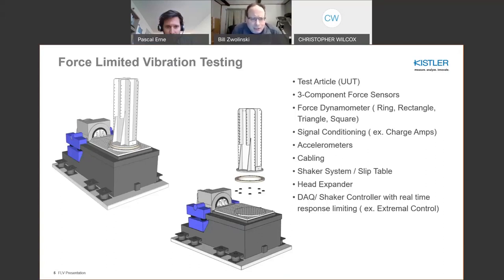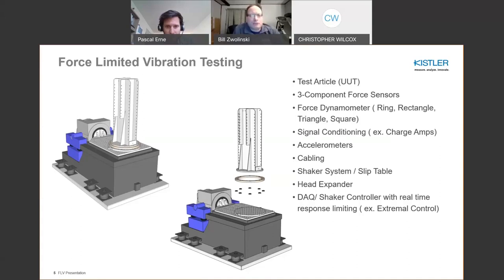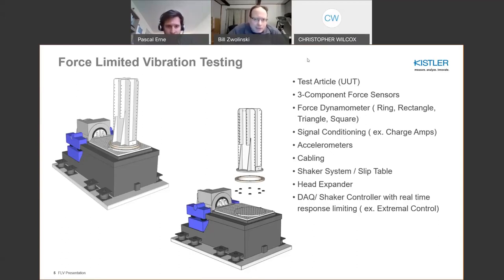As for the force limited vibration test, this rendering shows a system at a customer location: basically a slip table with four sensors mounted on the base and a test article mounted to those four sensors. This is the basic concept — you instrument the interface between the shaker and the unit under test with force sensors to measure the fixed-base resonances during vibration testing.